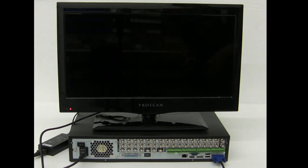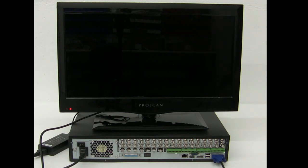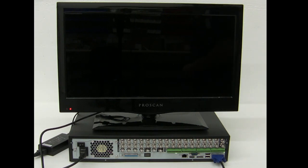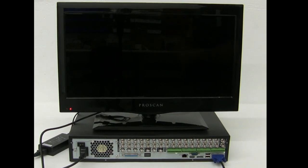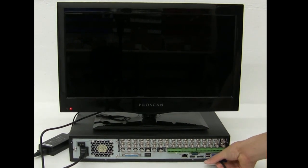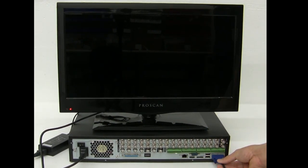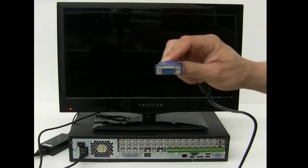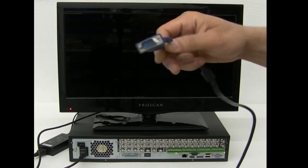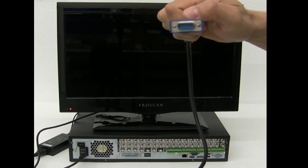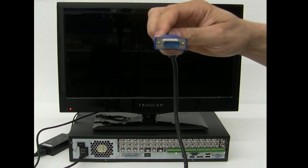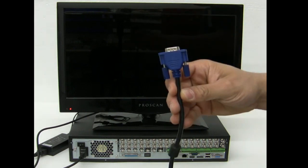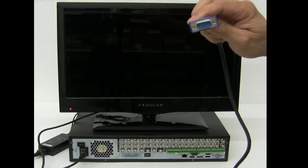In this particular demonstration, I'm using a 32-channel DVR, and this DVR supports VGA, which is right here, this blue connection. This cable is normally used on computer monitors too, and most TVs support this type of connection as well.